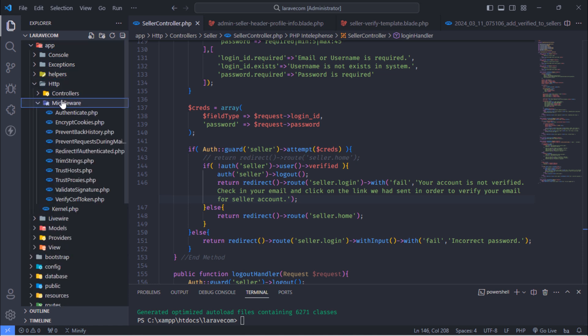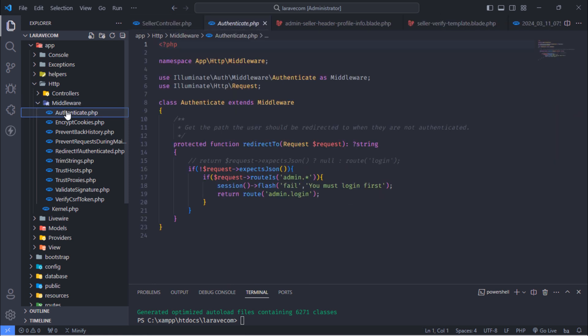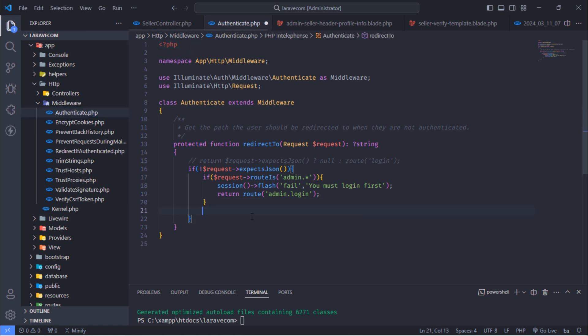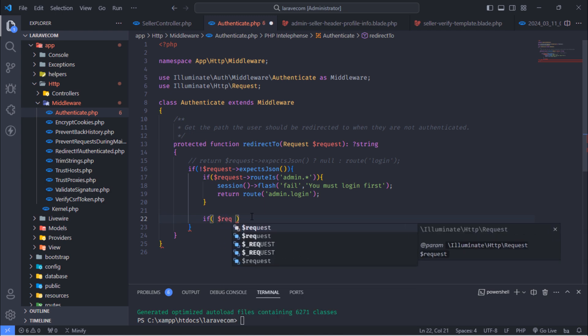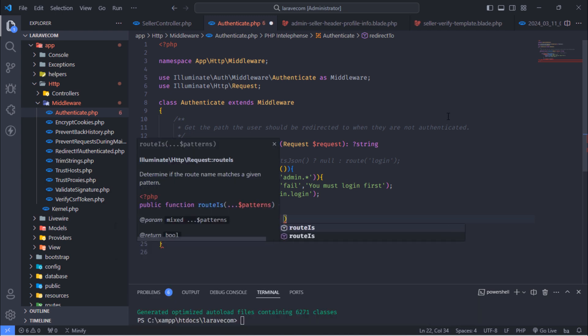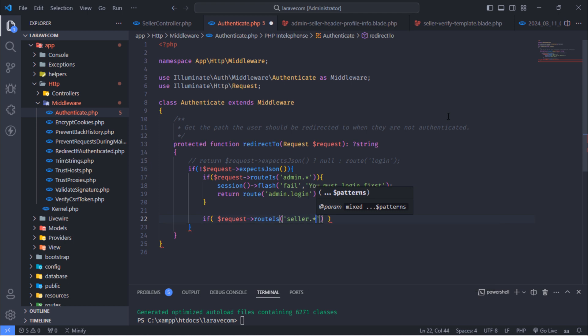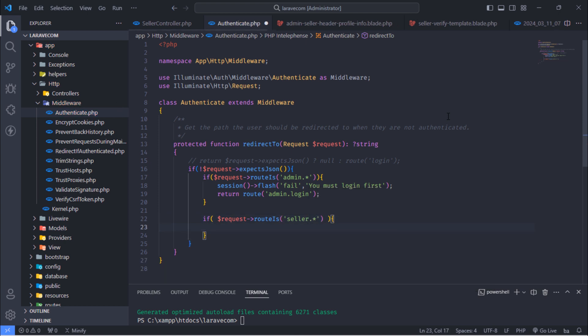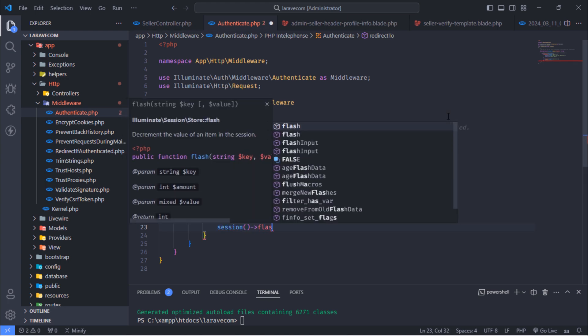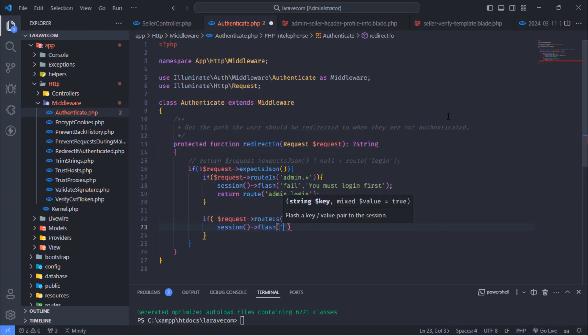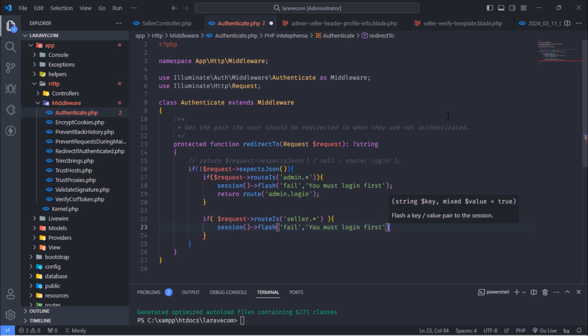Go to middlewares and open this authenticate.php file. And then, add the following if condition.